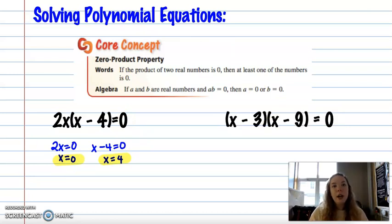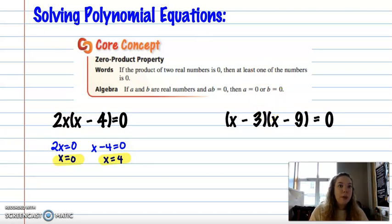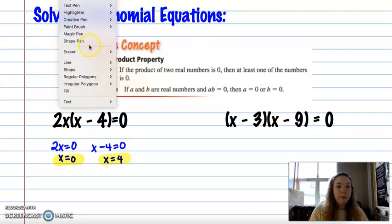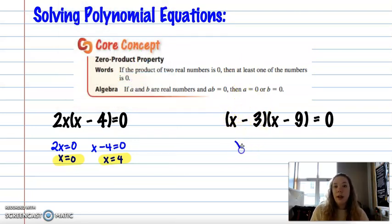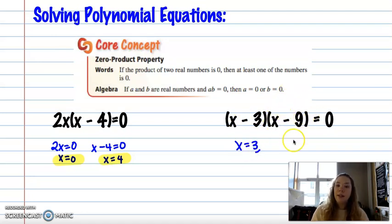Sometimes the solutions are obvious. Another way to think about it: what would make each factor zero? Three minus three would be zero, so x = 3. And nine minus nine is zero, so my other solution is x = 9.